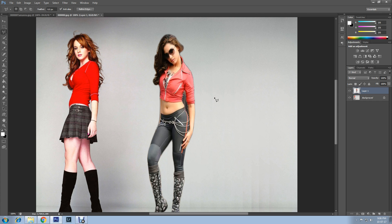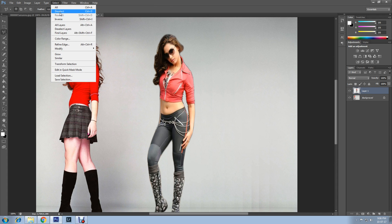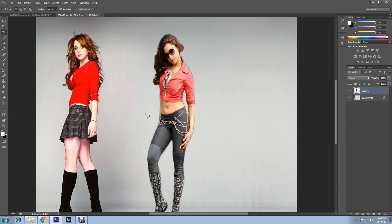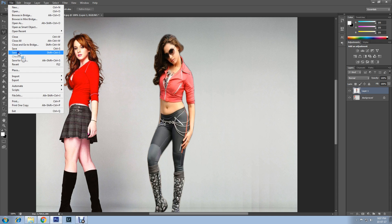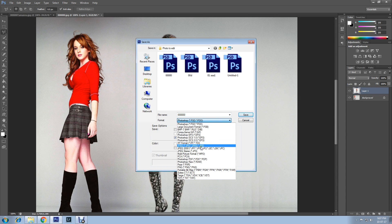Press the Delete button on your keyboard once selected. Now go to Select and Deselect. We are now finished — this is how you can merge multiple images in Photoshop, and you can merge as many images as you like using this method. You can save it by going to File, Save As, and changing the format to JPEG.